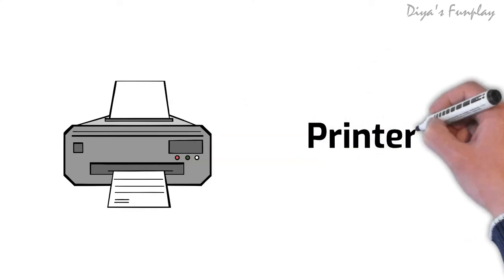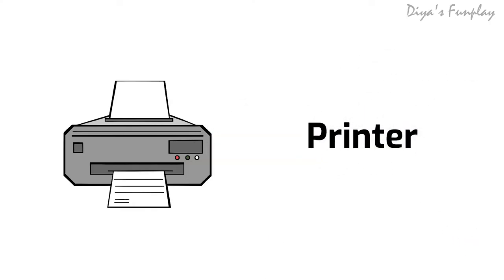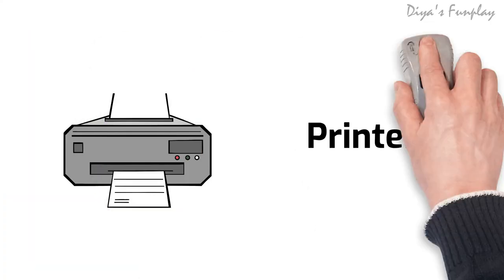Printer. A printer is a device that receives digital graphic and text output from a computer, and transfers the information to paper by printing.